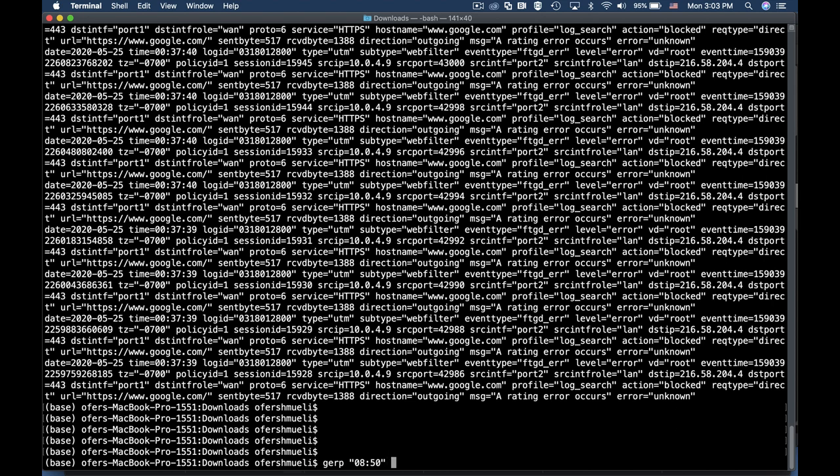Now we'll pipe it into another grep command. Let's just mention the file which is disk.log. Now let's pipe it using another grep command.